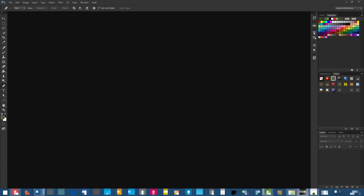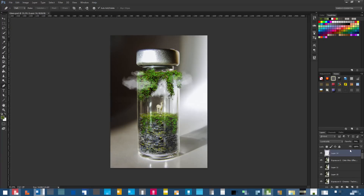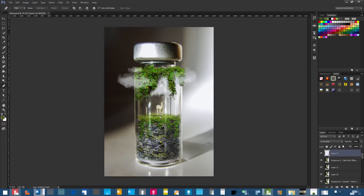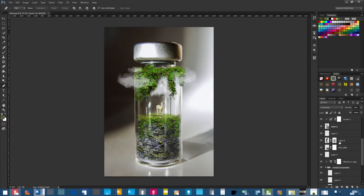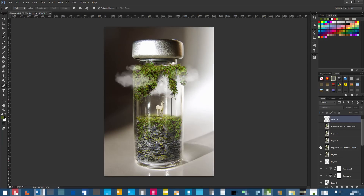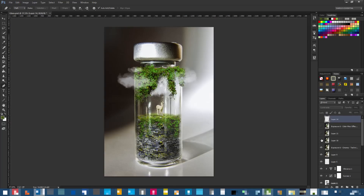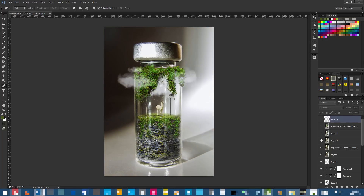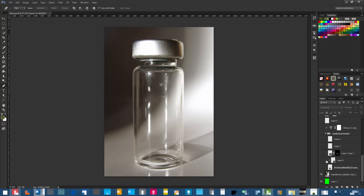I'm going to keep the reference image on the right side and open the PSD. This is my original PSD — you can see we've got a lot of layers. You can see I did quite some edits at the end, like barrel correction so the bottle isn't so puffed up, and some color correction which you don't necessarily have to do.